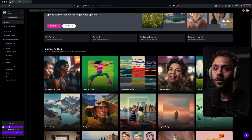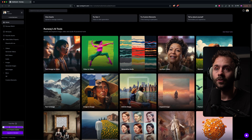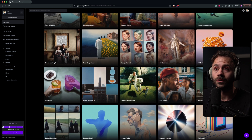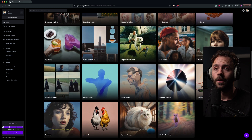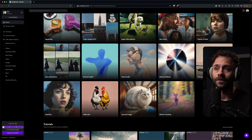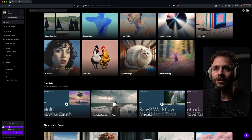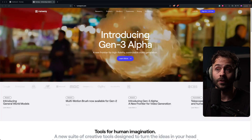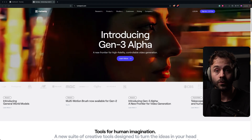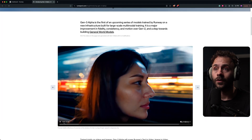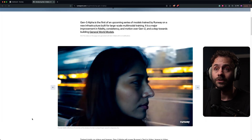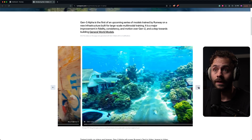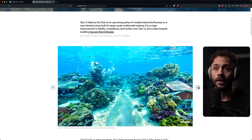Next up is Runway ML. These guys have been around for a while and they've got some really high quality AI tools, which also include Text to Video. This is slightly different from Veed and just generates a shorter clip. They've just announced their Gen 3 version which looks incredible — take a look at this. These have all been generated with just a single prompt and are supposed to look realistic, and I think they look quite good.